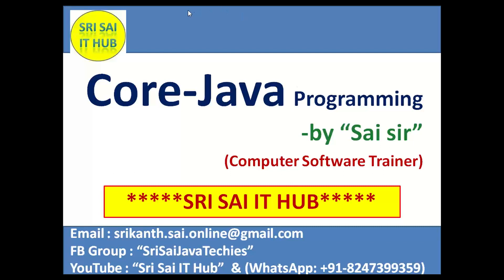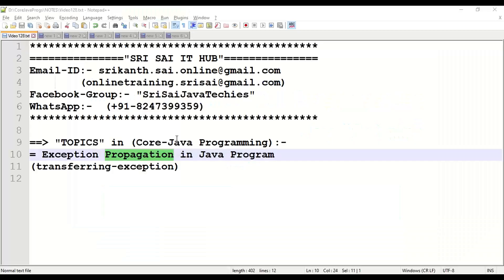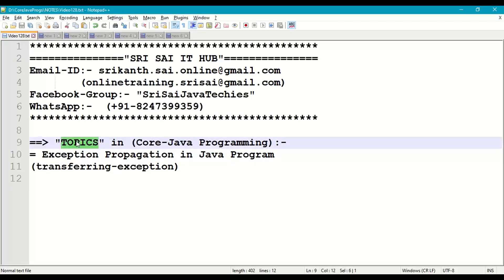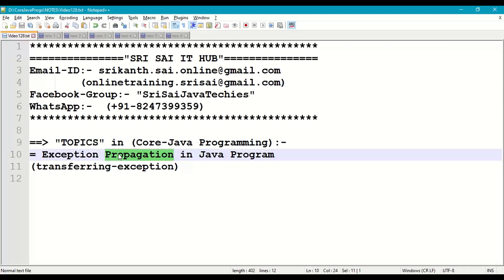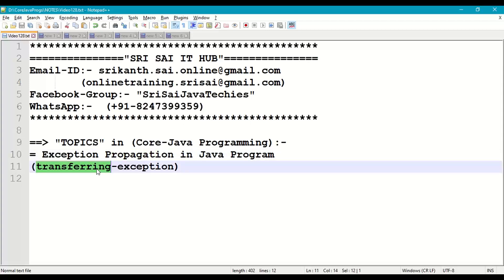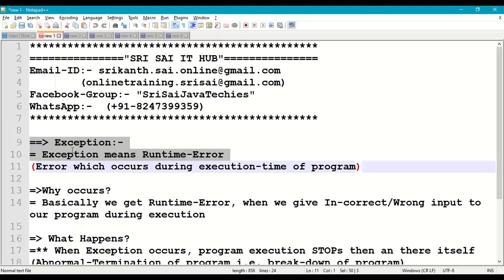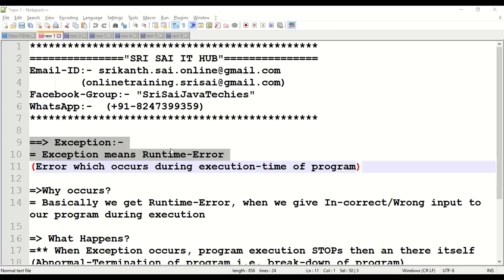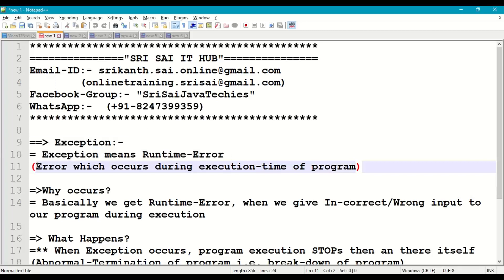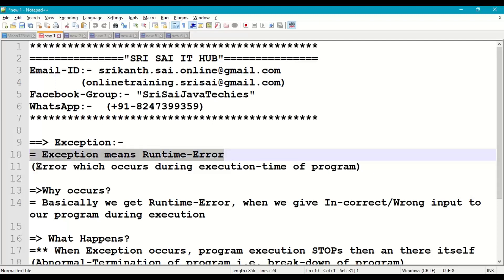Welcome to Sri Sai IT Hub. In this video on core Java programming, we are going to discuss exception propagation in Java, which in general terms is called transferring an exception. Basically, an exception means a runtime error — an error which occurs during the execution time of a program. When we are executing the program and get any error, that error is called a runtime error, and technically it is called an exception.